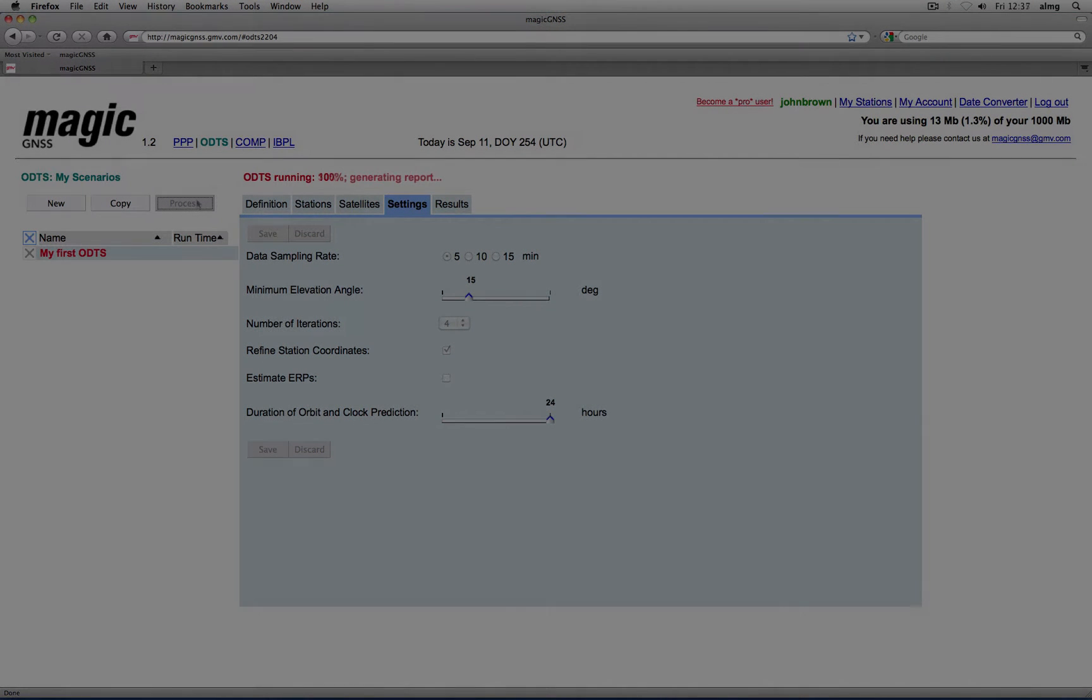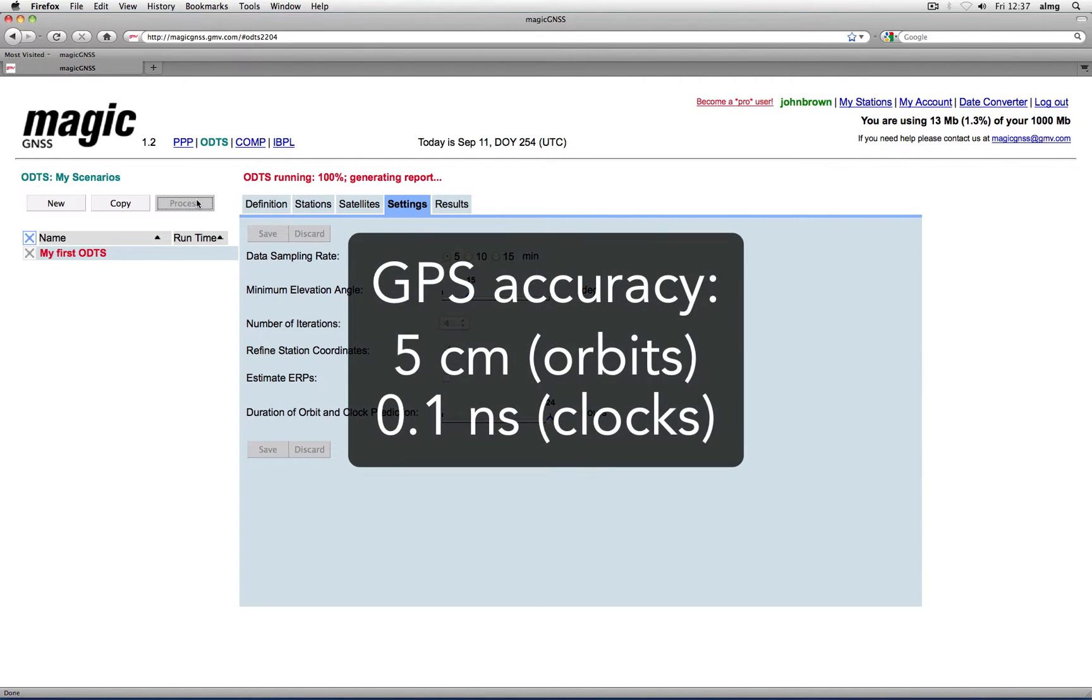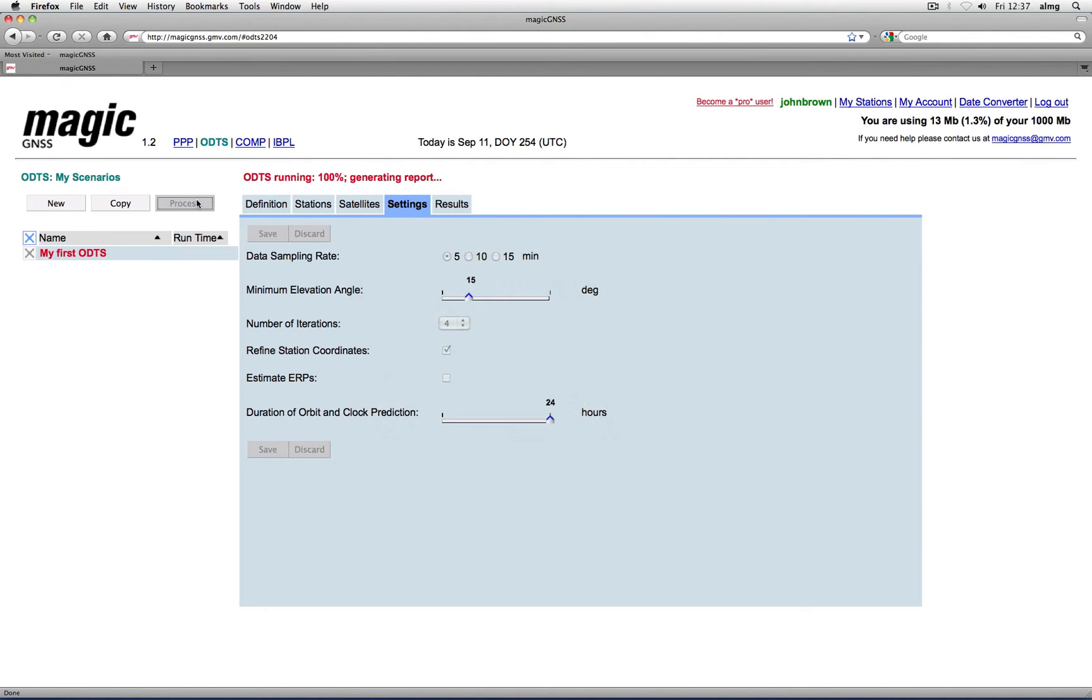For GPS, the orbit accuracy that can be obtained with ODTS is of the order of 5 cm, and the clock accuracy of around 0.1 nanoseconds.